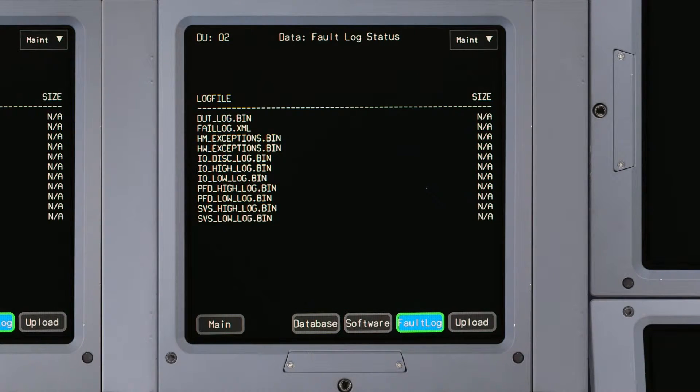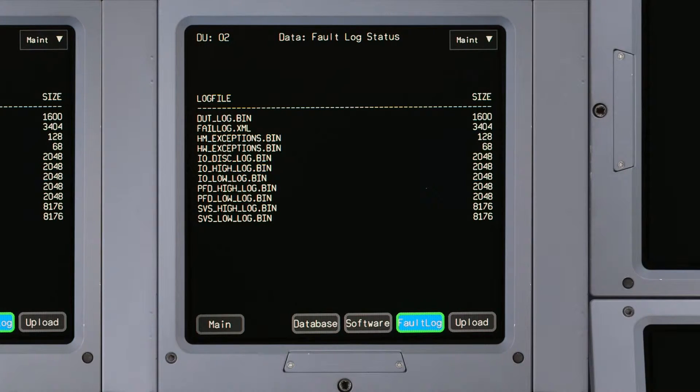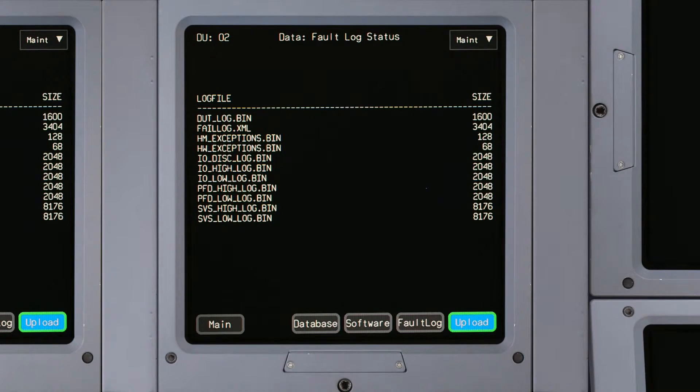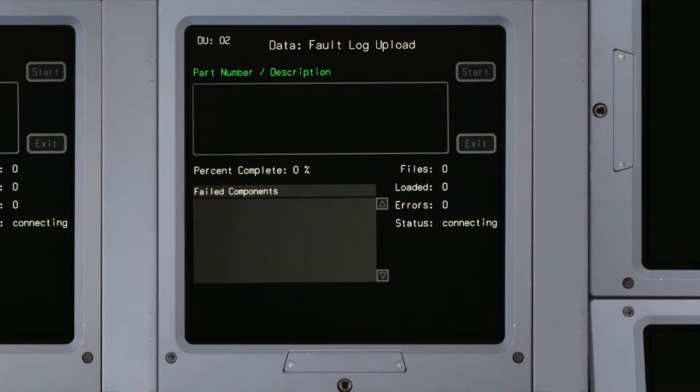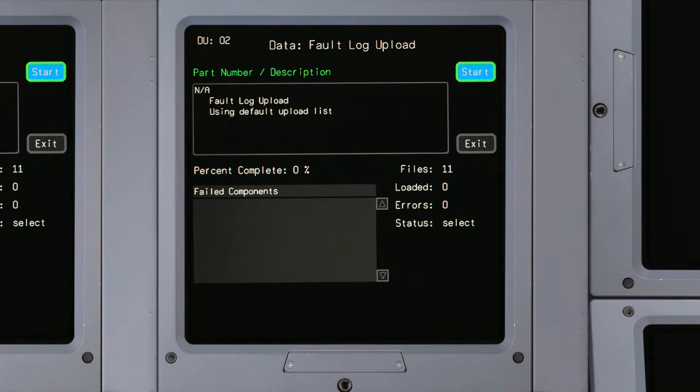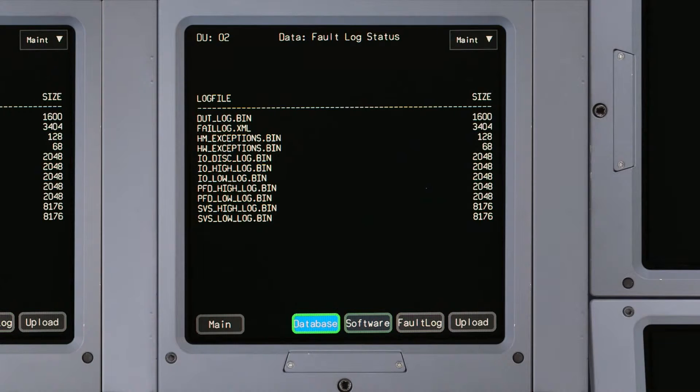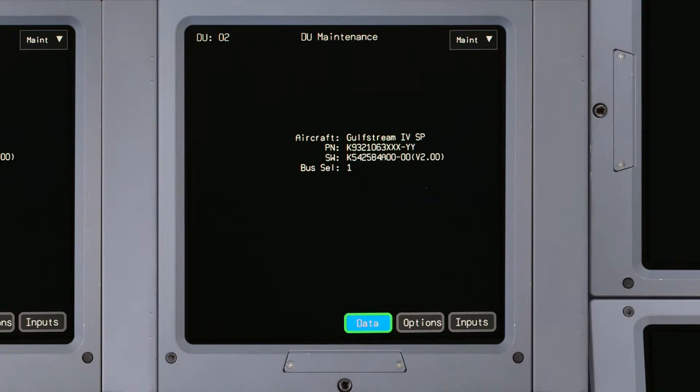The Fault Log status displays the fault logs. The Upload button is used to transfer DU fault information from the aircraft to a USB drive or SD card. You can return to the main page at any time by clicking on the main button.